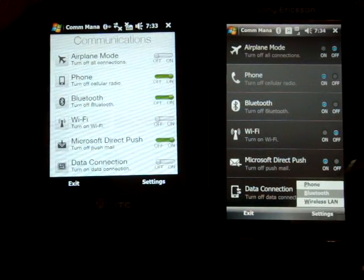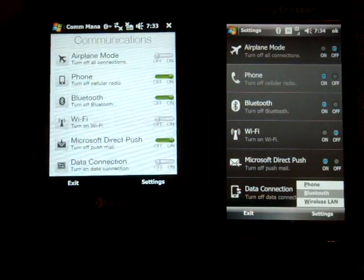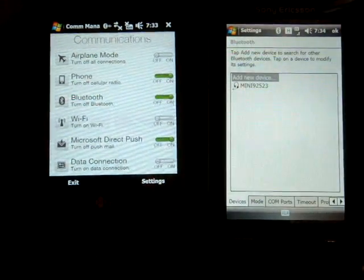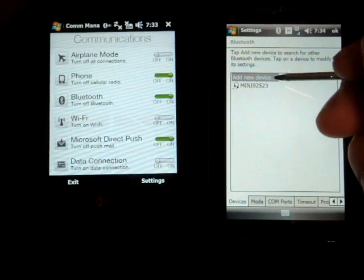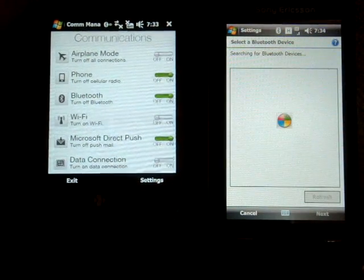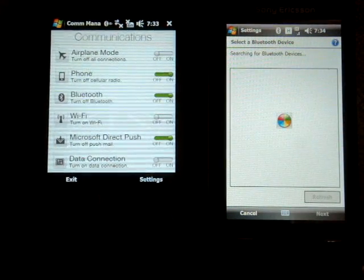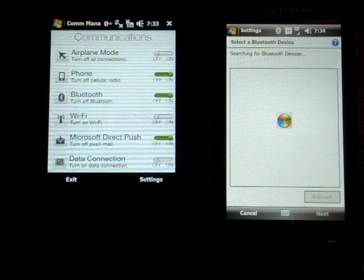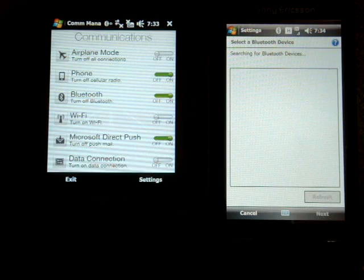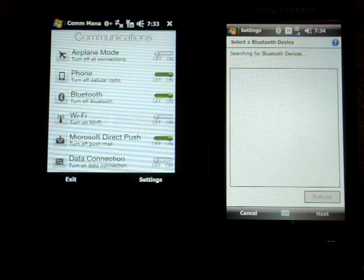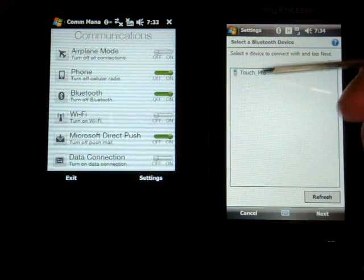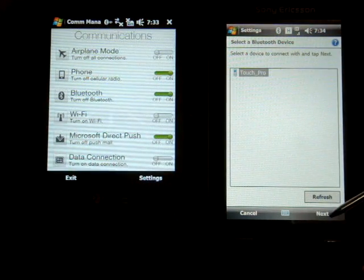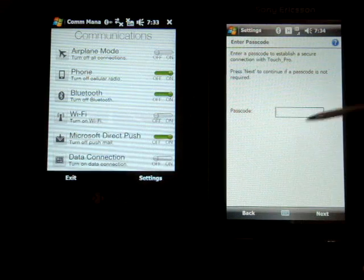So I'm going to go over to the Xperia. This is the device that I will be sending from and I'm going to click Add New Device. Cool, so Touch Pro comes up and I tap on that, click Next.